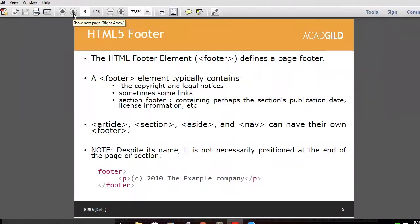Inside the footer goes information like about us, contact us, copyright, and some people are even including QR codes. You can put a data entry form inside a footer — nobody is going to stop you — but it is illogical. Inside the footer you would most probably have about us, contact us, and copyright content.